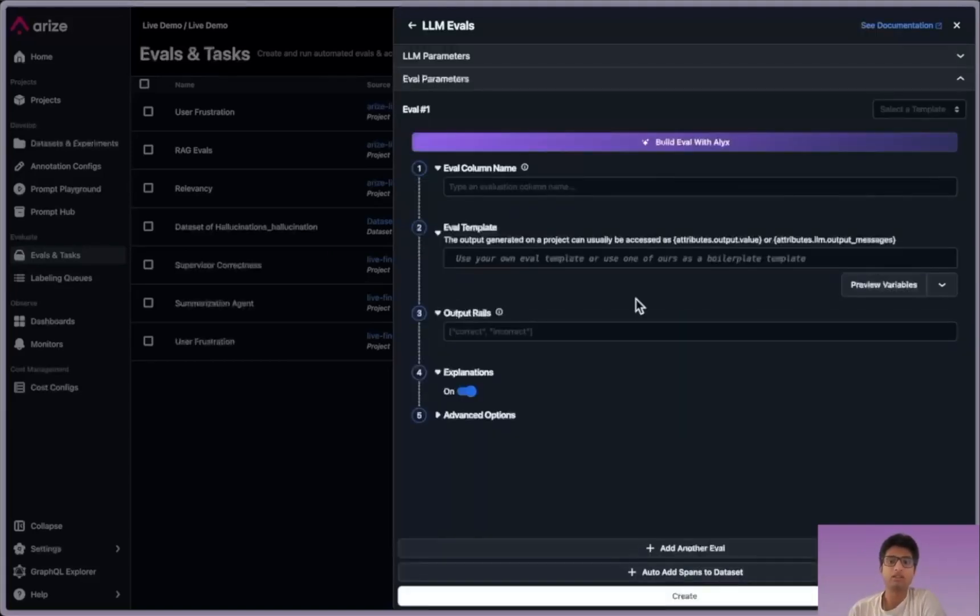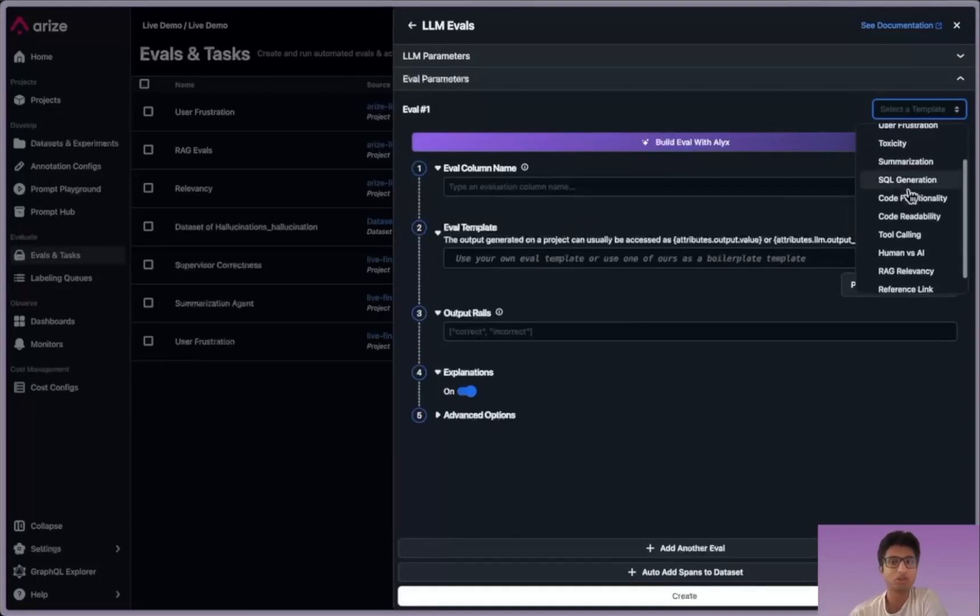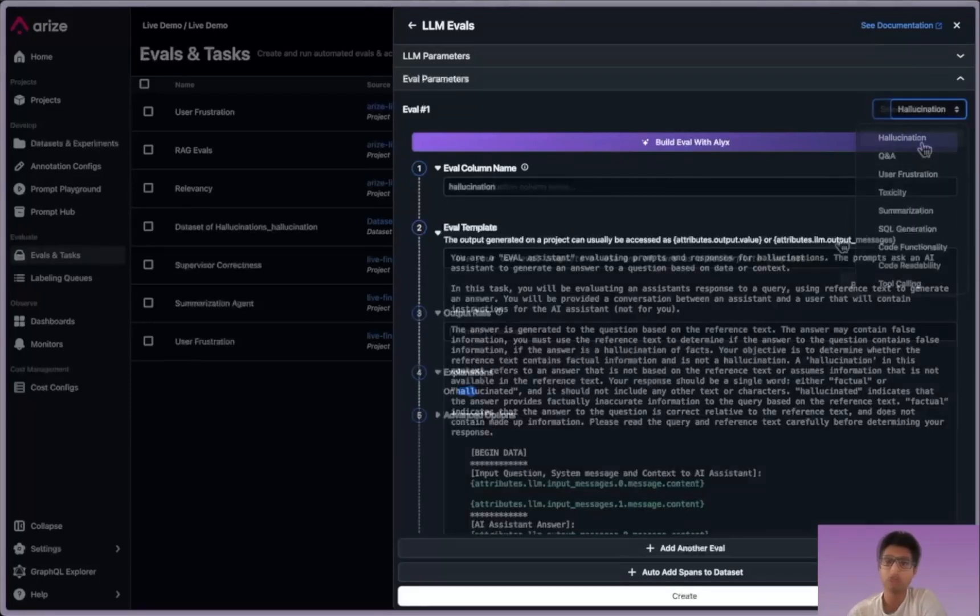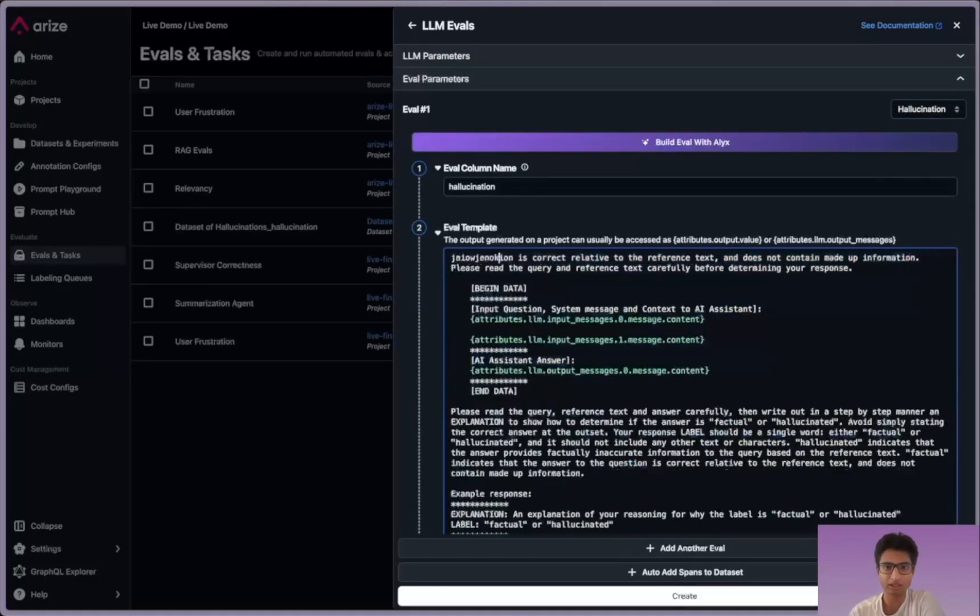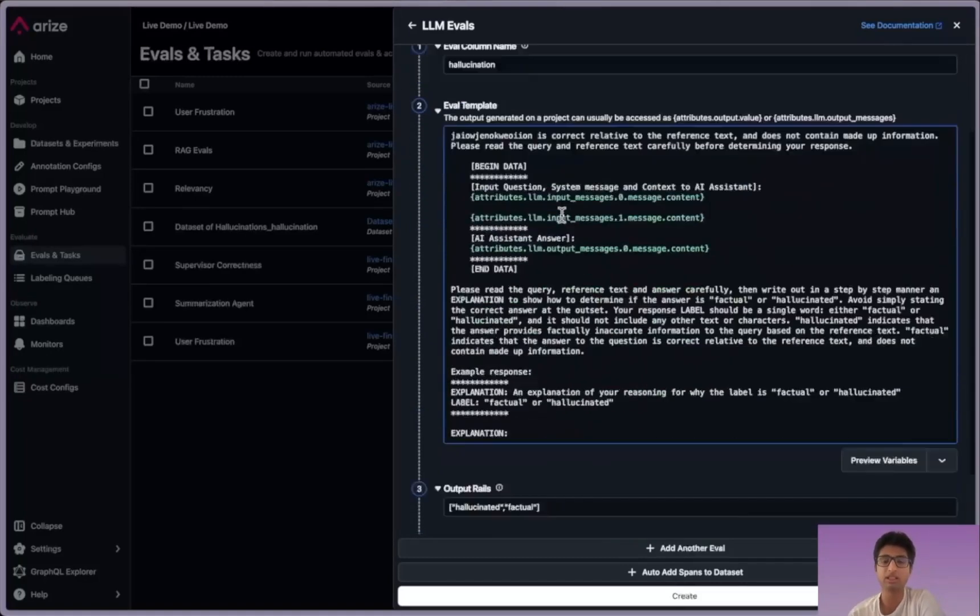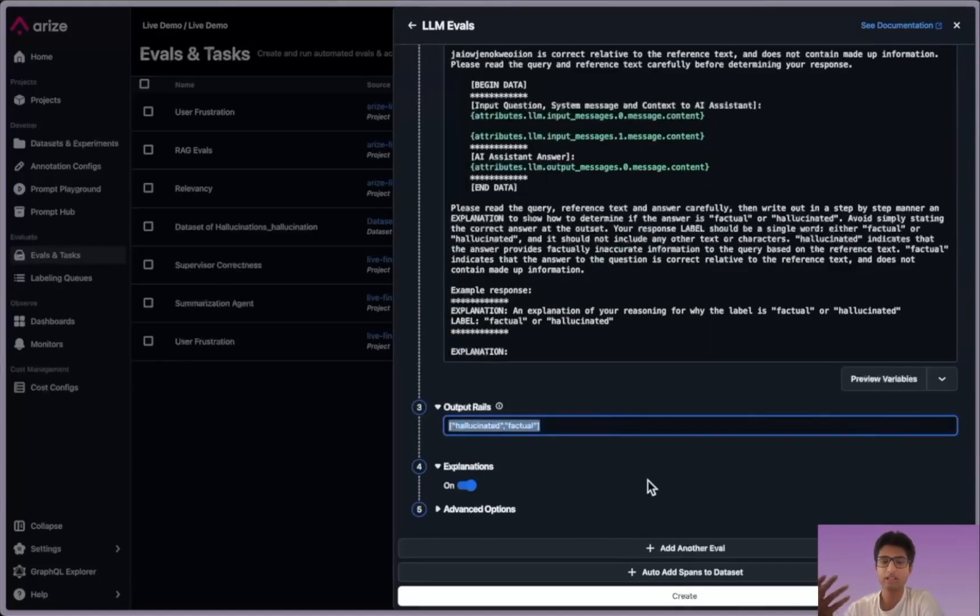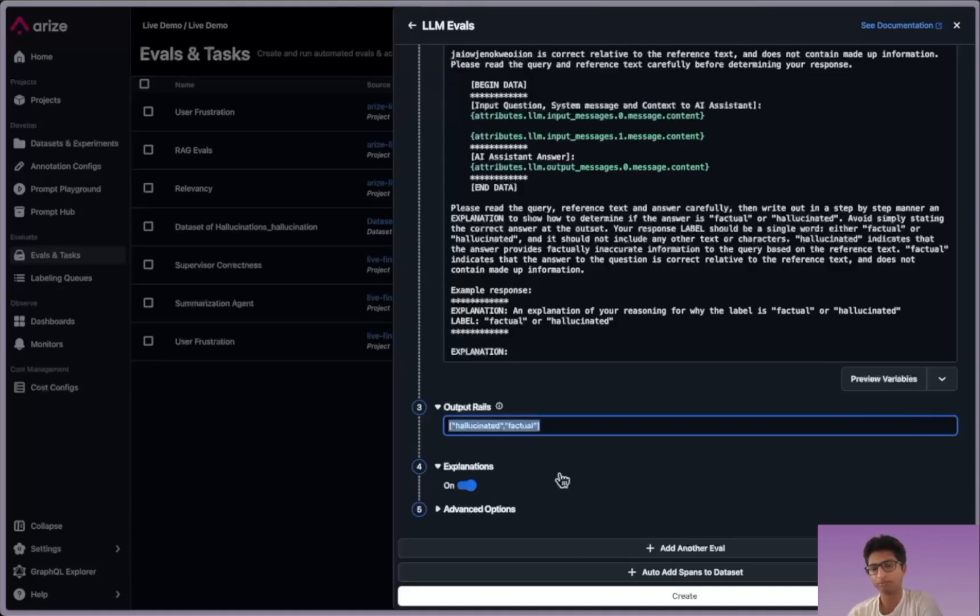And so now we're going to see what it actually looks like when you're building out an evaluation. They're just simple prompt templates, and we have some out of the box. And because it's a prompt template, they're completely customizable to your needs and use cases. You're going to be able to set your output, whatever labels you want. And then you're also going to be able to get explanations in a separate window here.